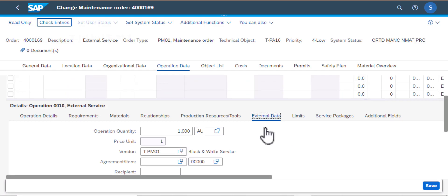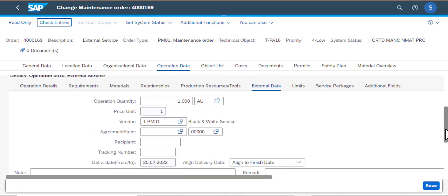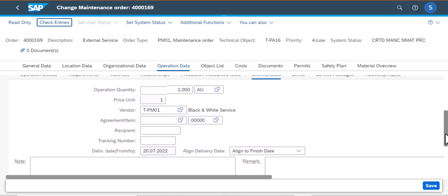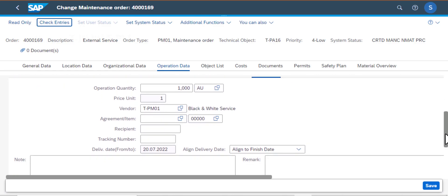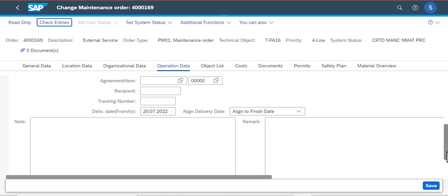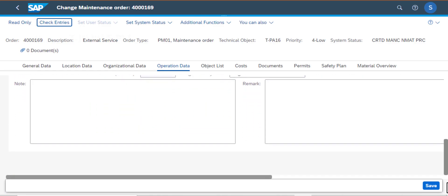External data, remember we looked at that. And then if you scroll down, there's a section where you may need to enter additional data like notes and remarks.